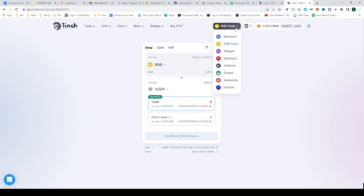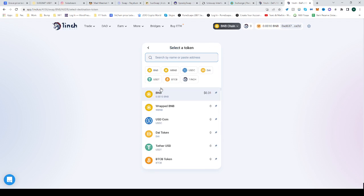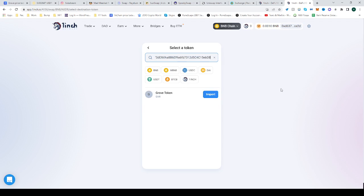Be sure to be on the BNB Smart Chain once you are in 1inch and select the second panel right over here. Once you've selected, you have a search bar where you can paste our address and it will find it and pop out down below.